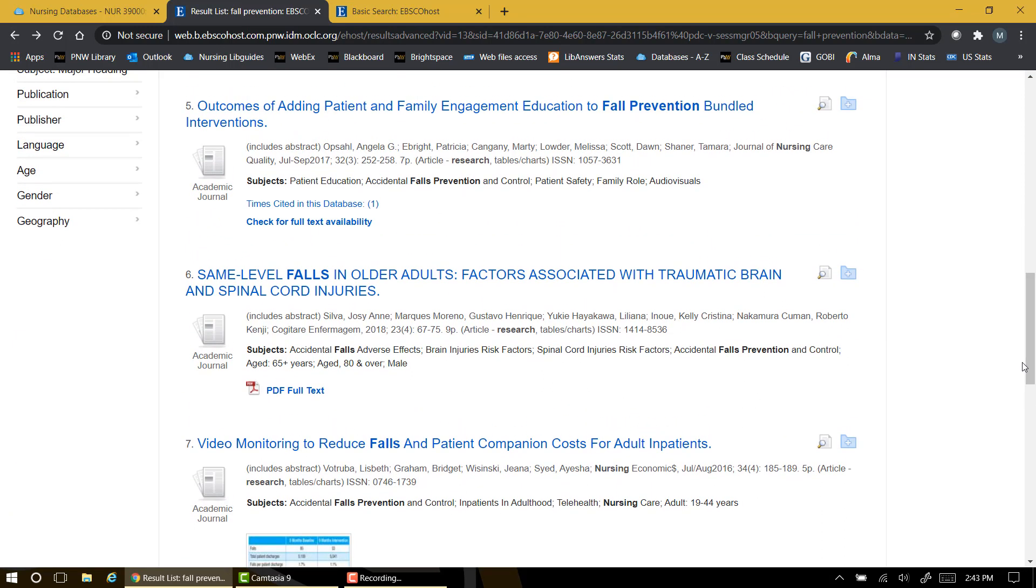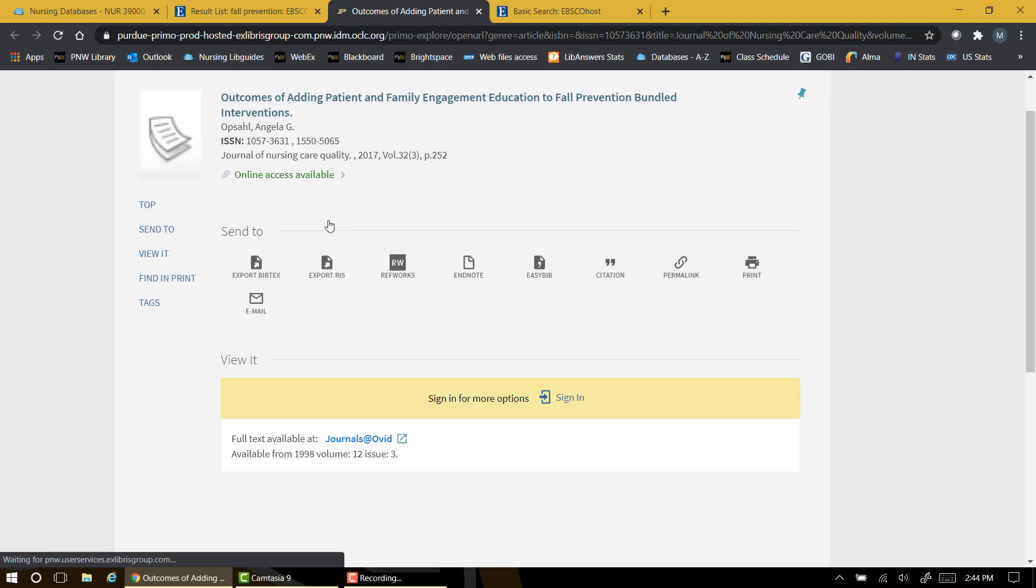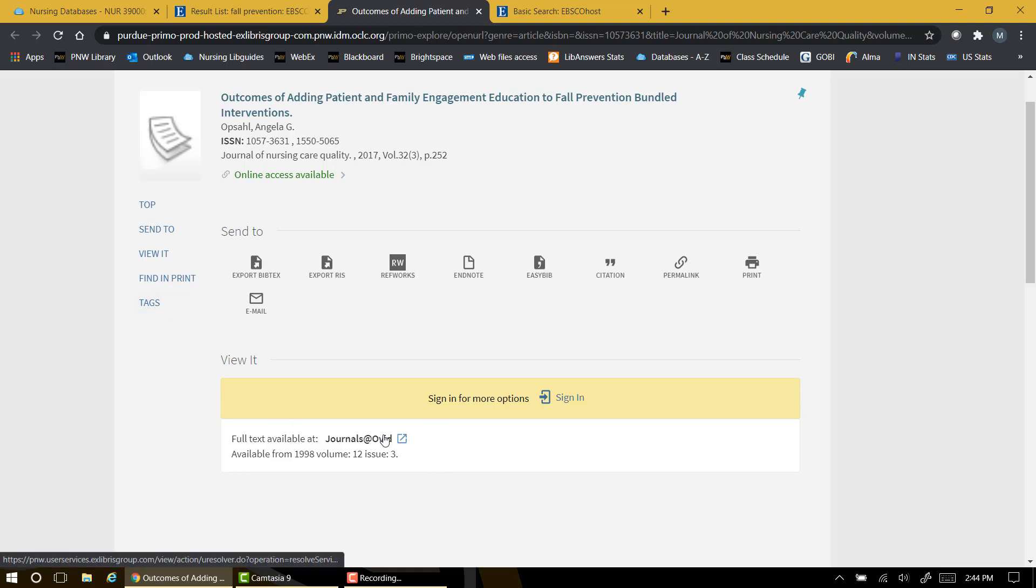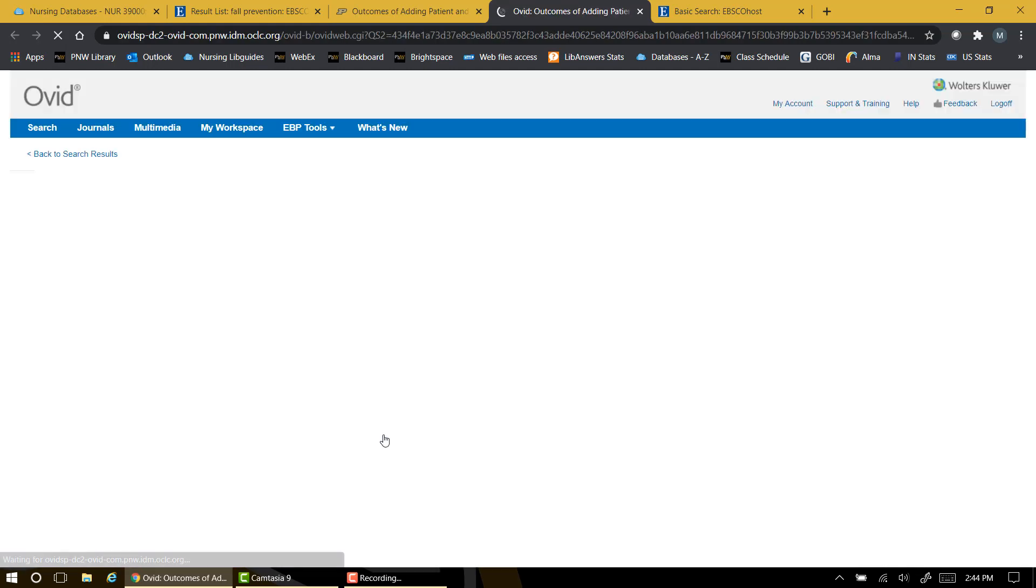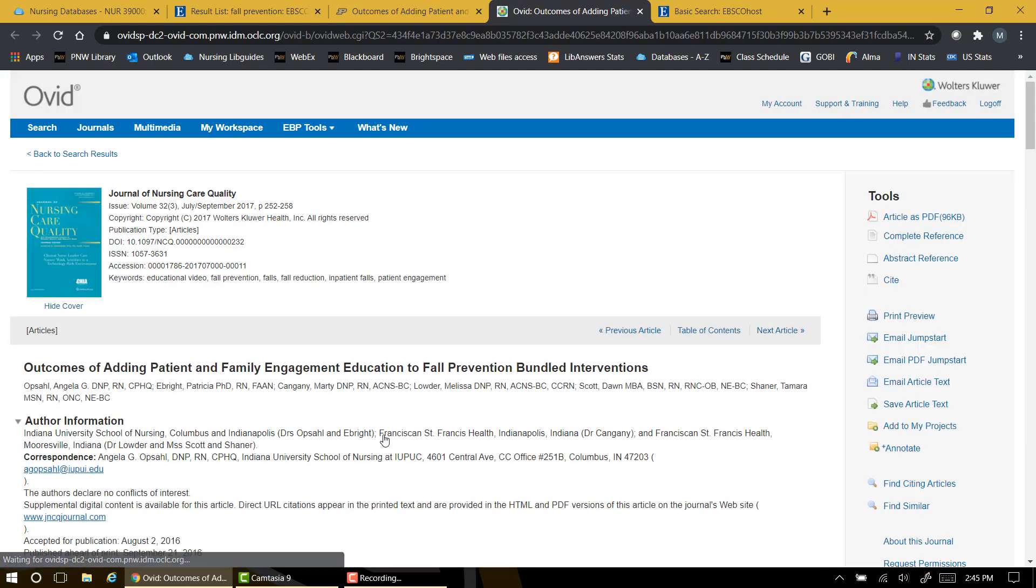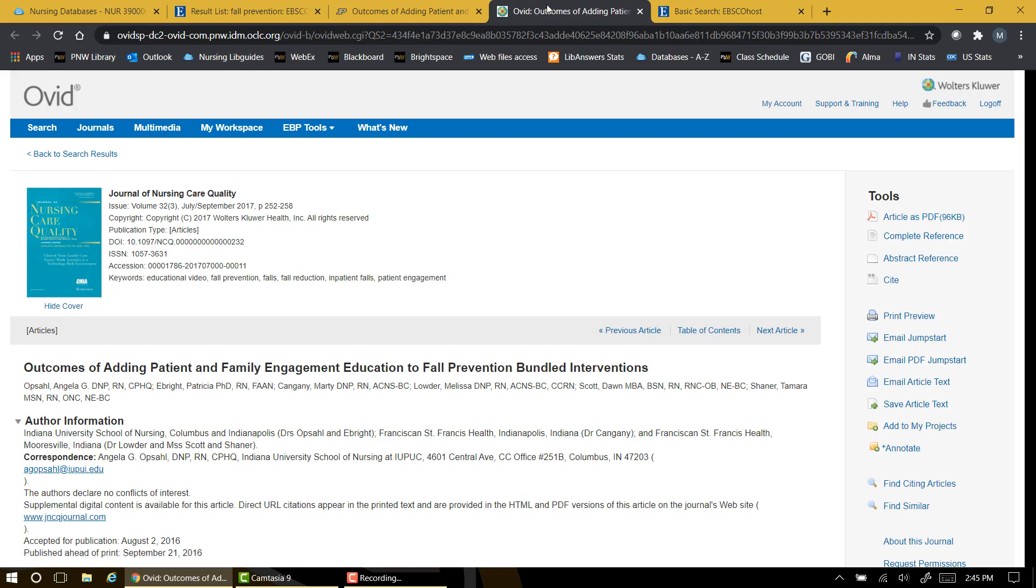Some articles, however, will not have the PDF icon but instead offer you the option to check for full text availability. Some journal publishers place copyright restrictions on the full text availability, and if CINAHL doesn't have full text access to an article, it's offering to search across other databases at Purdue to see if it can find the article for you elsewhere. Clicking on that check for full text option may provide you with a link that will open the article for you. In this case, the CINAHL database is pointing us to a link in the journals at Ovid database. Clicking on the link in blue will take us to the article's main page. Here I'll look for the red and white PDF icon that will display the full text of the article for us.